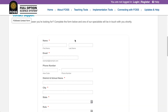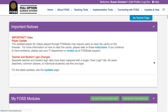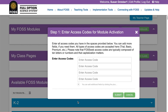To enter your access code, go to the FOSS Web homepage and log in using your account credentials. You will always go to your teacher homepage after you log in. If this is a new account, your homepage will have no modules in the MyFOSS modules area. Get your access code handy and click the green Activate Your Access Code button.